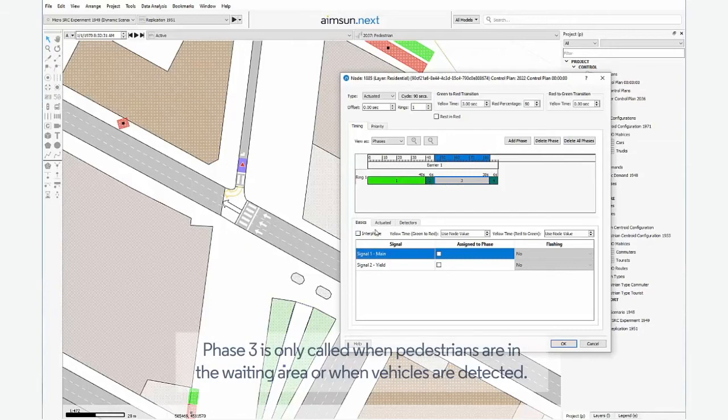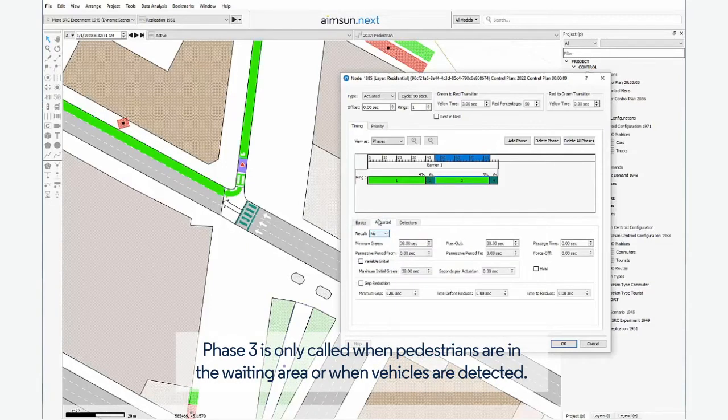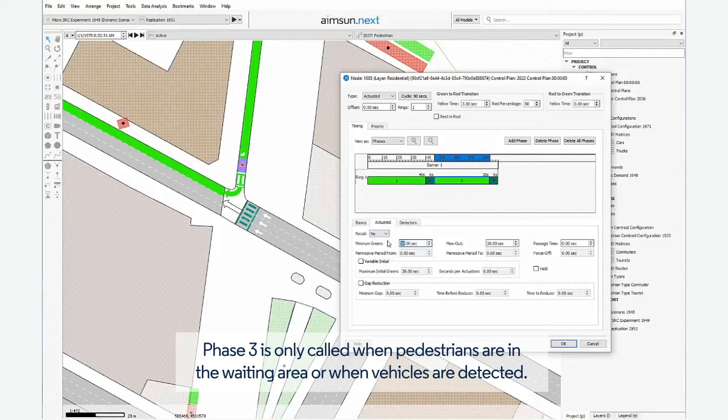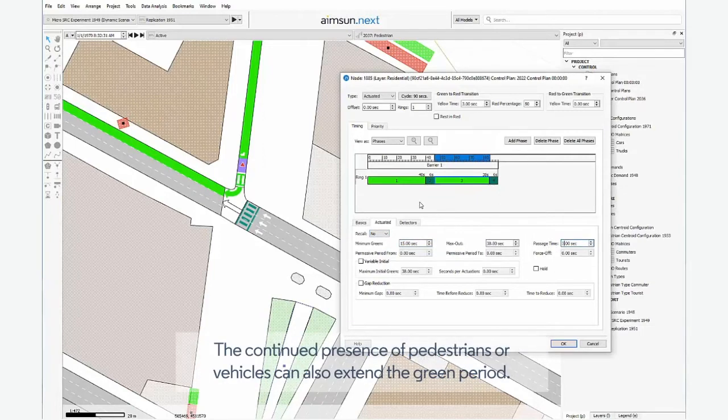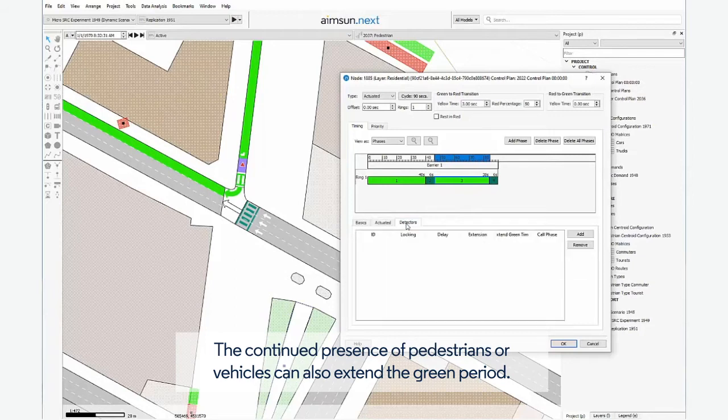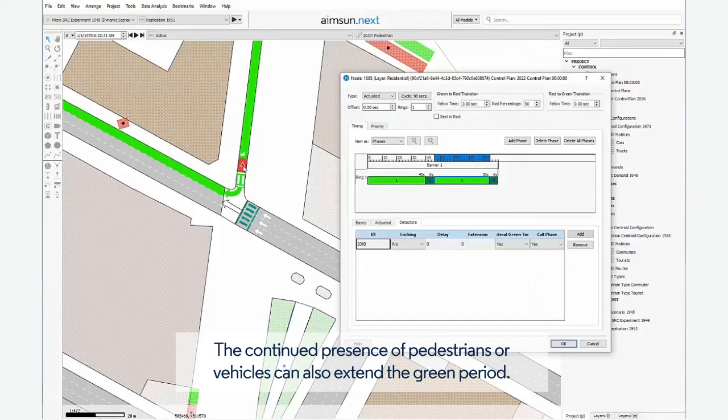Phase 3 is only called when pedestrians are in the waiting area or when vehicles are detected. The continued presence of pedestrians or vehicles can also extend the green period.